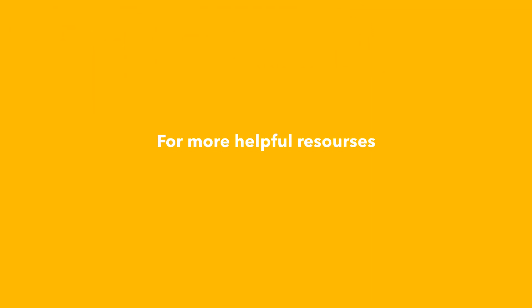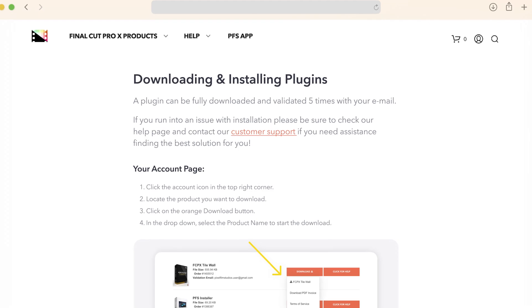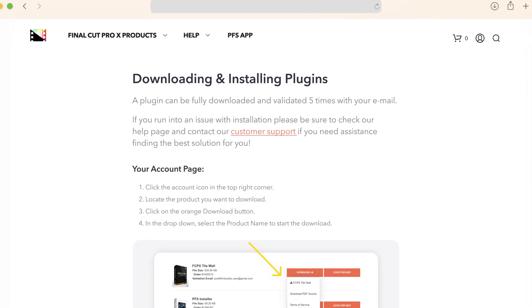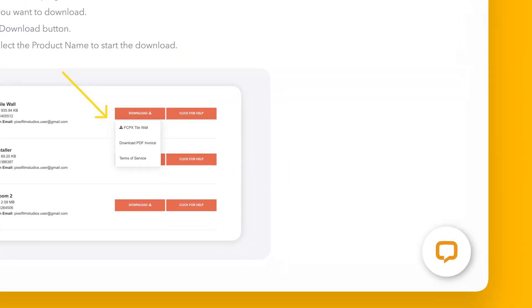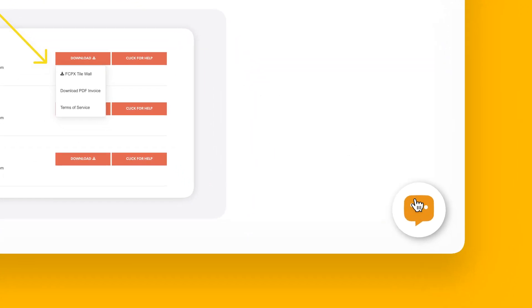You can always check out our help page at pixelfilmstudios.com/help where you can find tons of helpful guides. And if you're really stuck, you can always contact our customer support chat. That's it for this video. We'll see you in the next one.